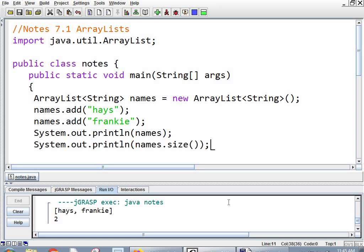And yes, you have now learned all the ways we're going to have to talk about length of things. For strings, it's .length with the parentheses, because it's a method. For arrays, it's just .length without parentheses, because it's a property of the array. And for ArrayLists, it's .size with parentheses, because it's a method. I would have done it differently, but they didn't ask me.